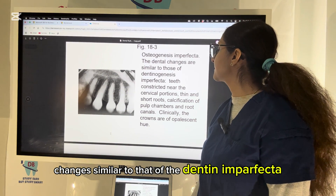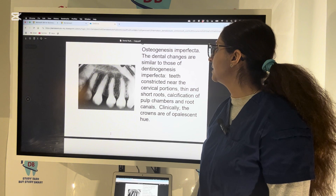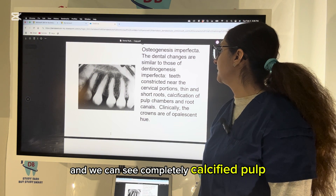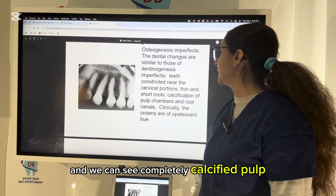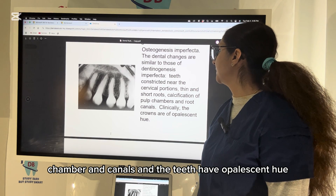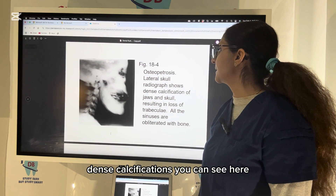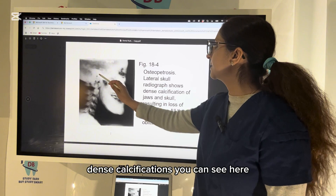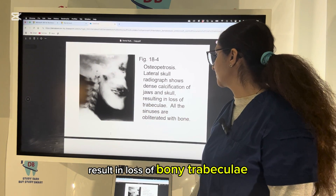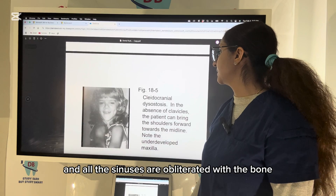This is osteogenesis imperfecta, with changes similar to those of dentinogenesis imperfecta, where you can see cervical constrictions abnormally at the CEJ area. We can see completely calcified pulp chambers and canals, and the teeth have an opalescent hue. This is the osteopetrosis lateral skull radiograph — dense calcifications are seen both in the skull and jaw, resulting in loss of bony trabeculae, and all the sinuses are obliterated with bone.